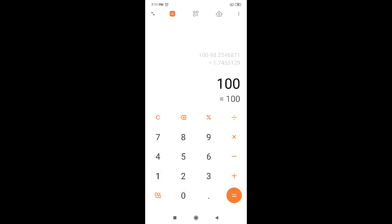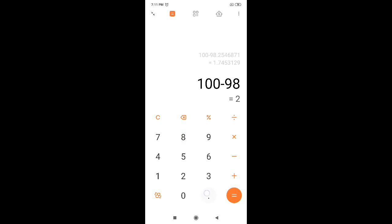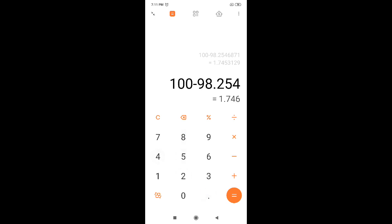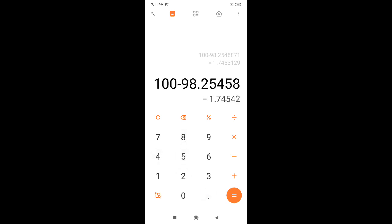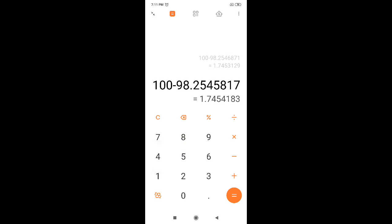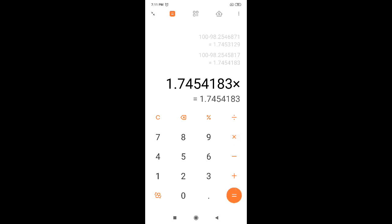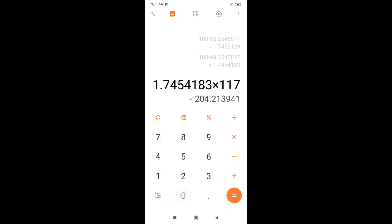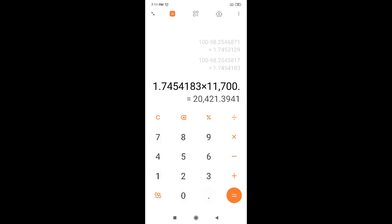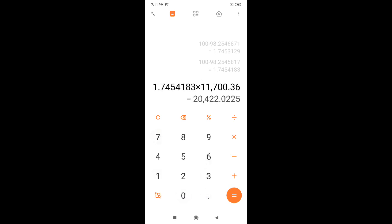Now see here. First, what you have to do is 100 minus your percentile. So percentile will contain seven decimal places. Let us take 98.2545817, with seven digits. So you are getting some number, 1 point something. This must be multiplied by 11,700.36.